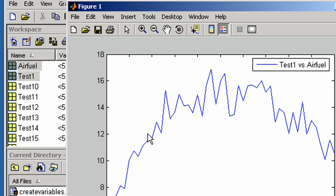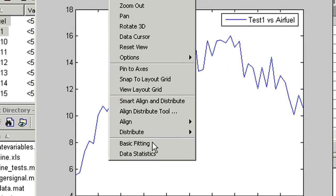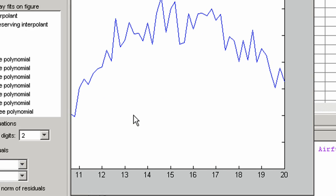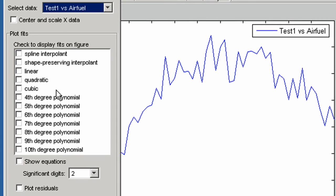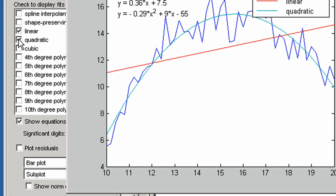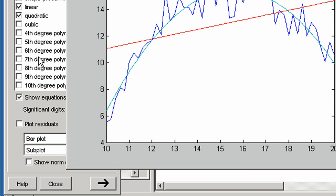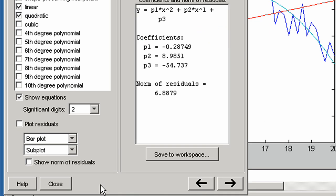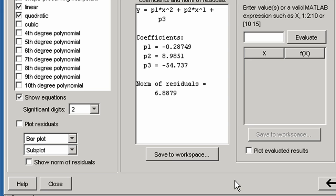You can fit curves to data and evaluate the curve at new points.